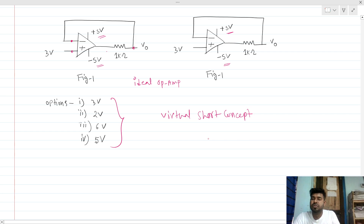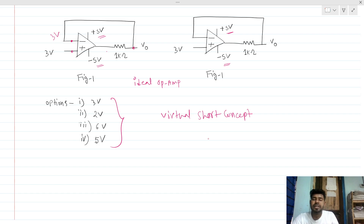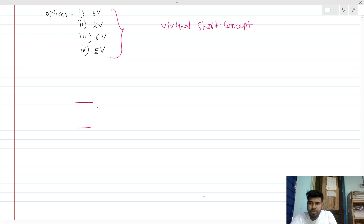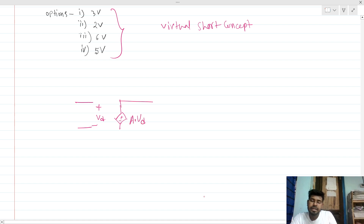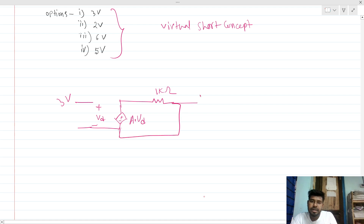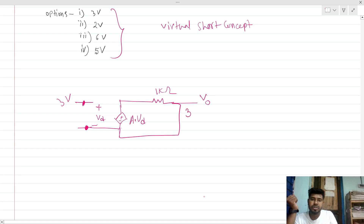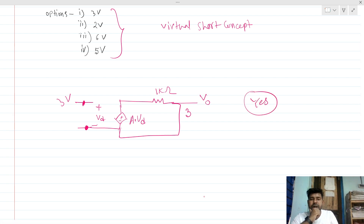So this node voltage will be equal to that node voltage — this is 3 volt. Now we need to verify this. Let's draw the model of the op-amp: this is Vd, this is a dependent voltage source A times Vd, and here we have a 1 kilo-ohm resistance. With 3 volt input and negative feedback, this terminal is fed back, confirming the virtual short. So this voltage equals that voltage — both are 3 volt.